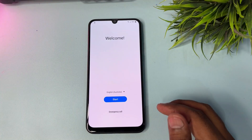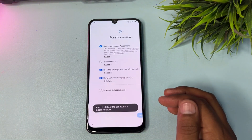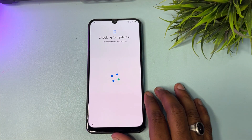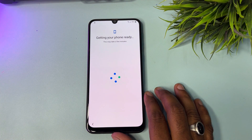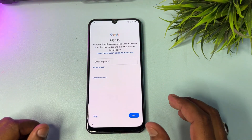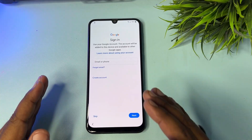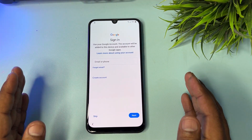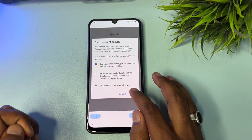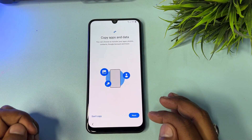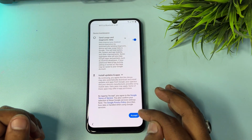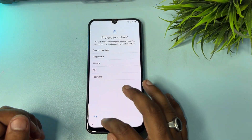Now start the setup configuration again as usual. Click Start, Agree to All, Agree, More, Agree, then click Next and wait. This time there is no request to enter a PIN, pattern, or password. When the page appears, you'll see a Skip option — click Skip, Skip again, then Don't Copy. Configure your smartphone as usual and do not skip any part of this process, otherwise you won't be able to unlock your Samsung. Click Skip, then Skip Anyway.